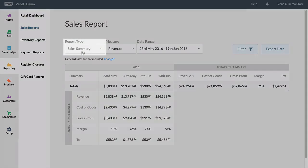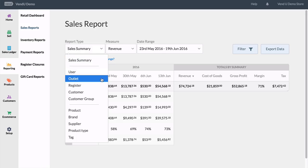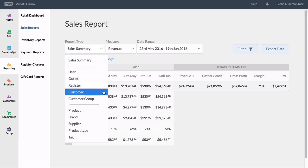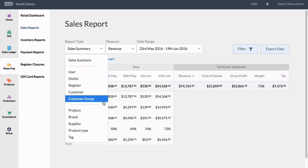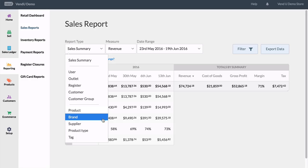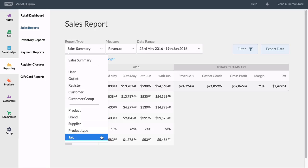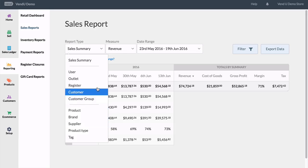Our sales report types consist of the summary, a user report to track staff performance, outlet reports to see your store performance, register report to see an individual register performance, and then further customer group performances — so you could potentially see what your VIP customers are purchasing. Towards the bottom we have specific product reports as well.